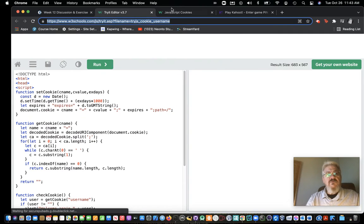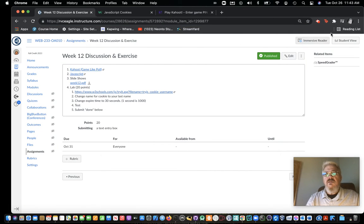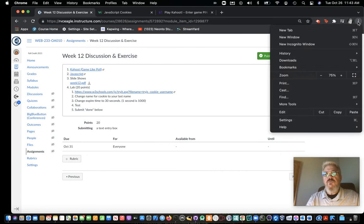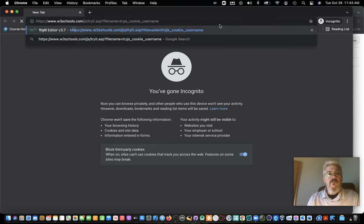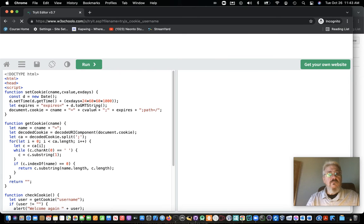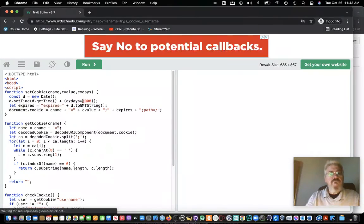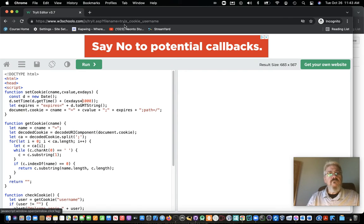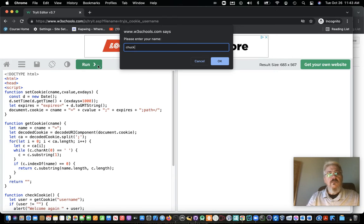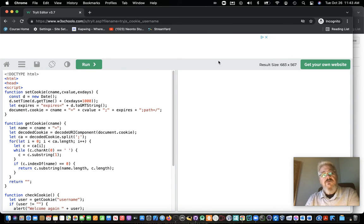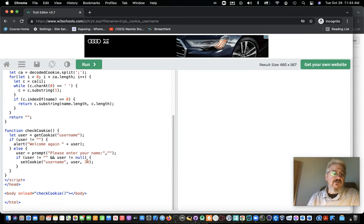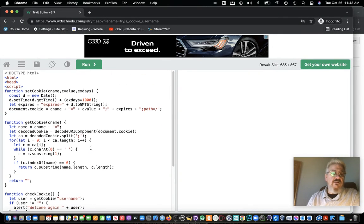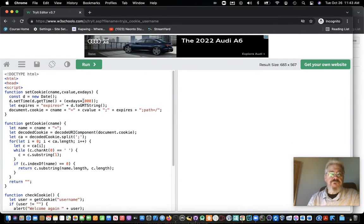Let's put this in incognito mode, might be better. Okay, we'll wait 30 seconds because it passes to that set cookie 30, 30 times 1,000 milliseconds and 30 seconds.